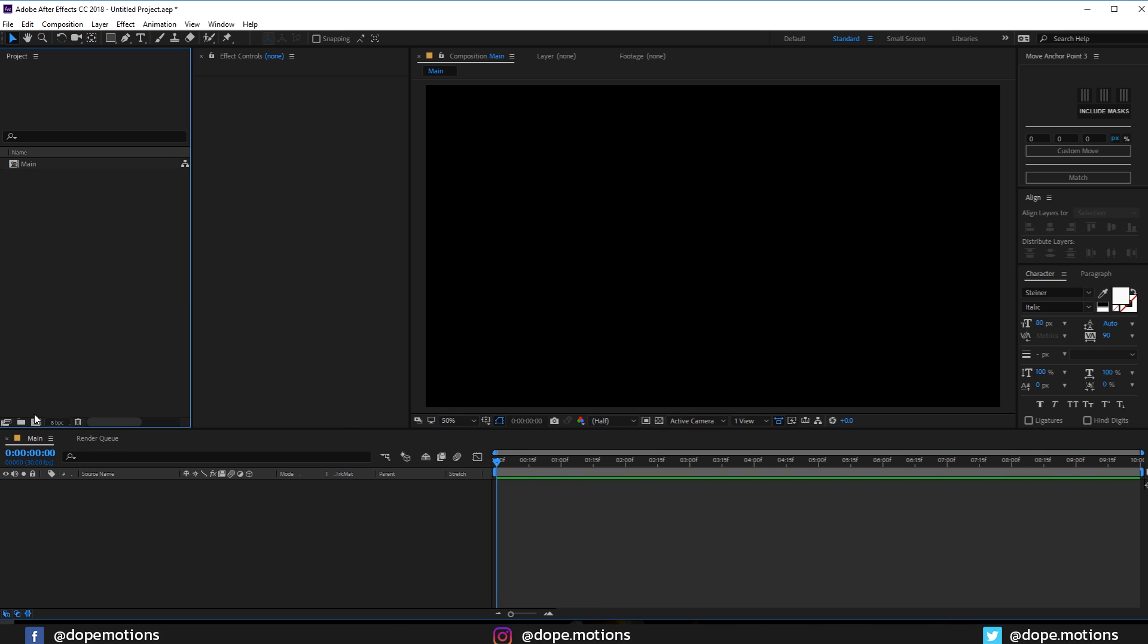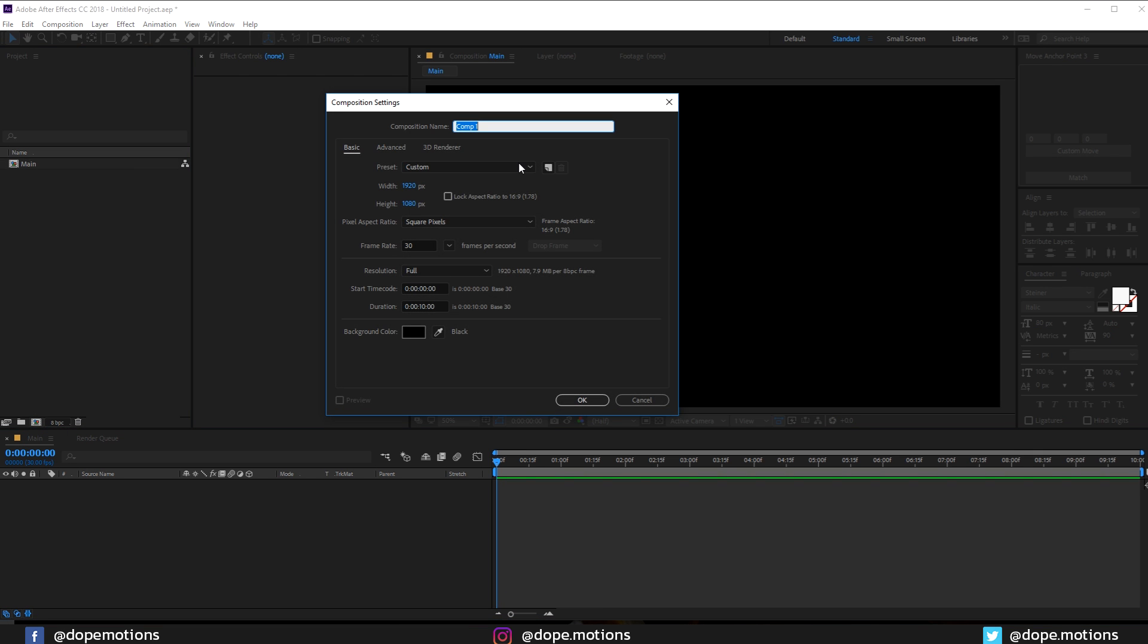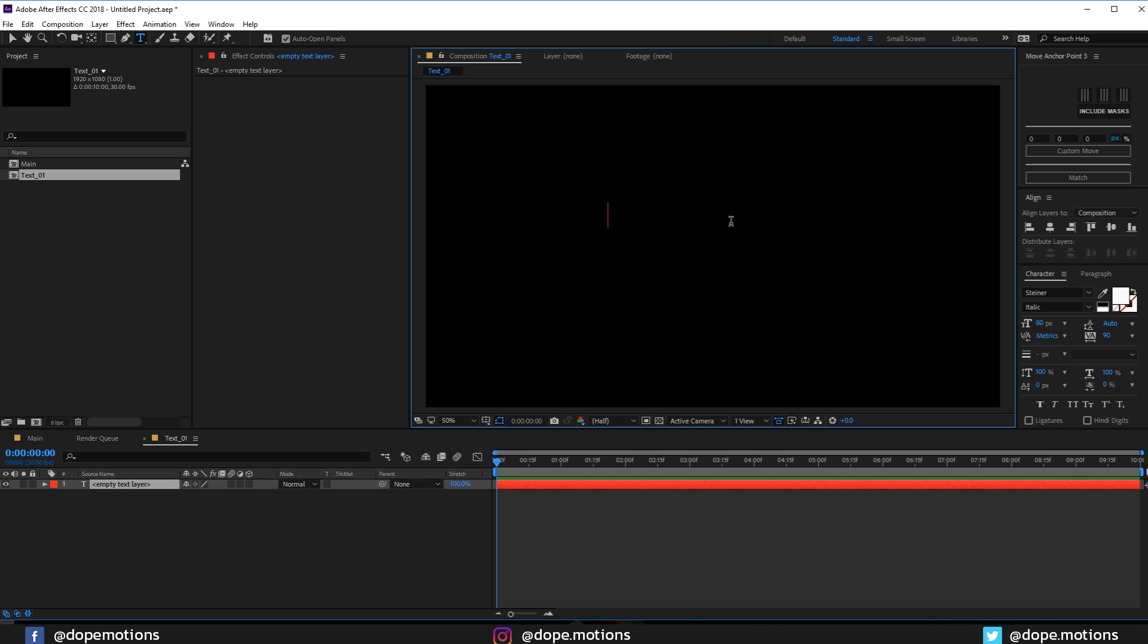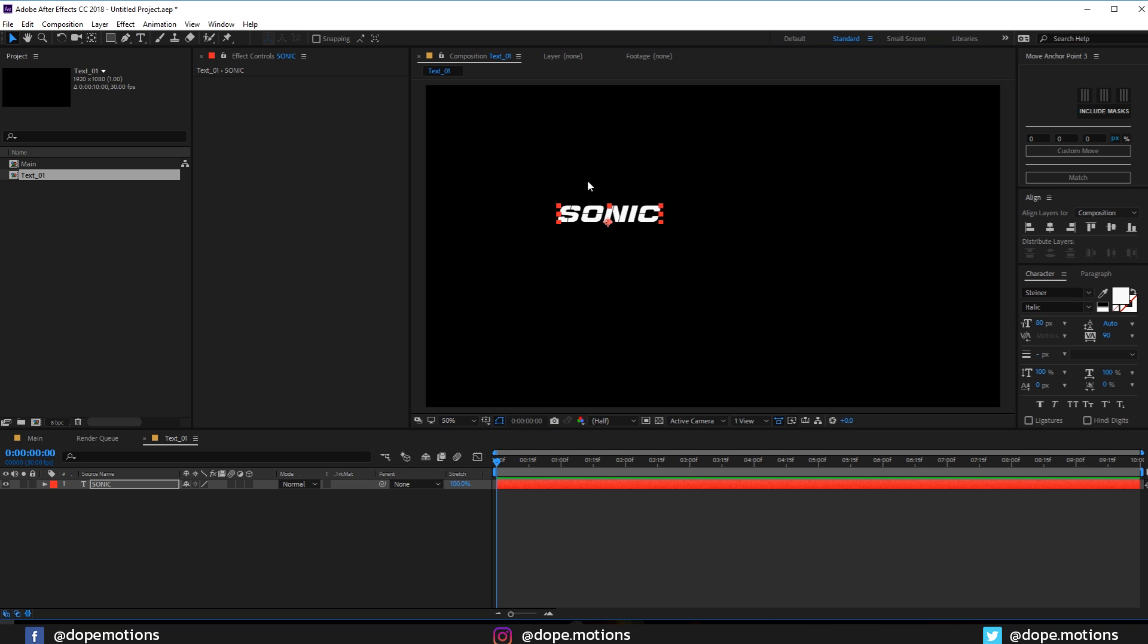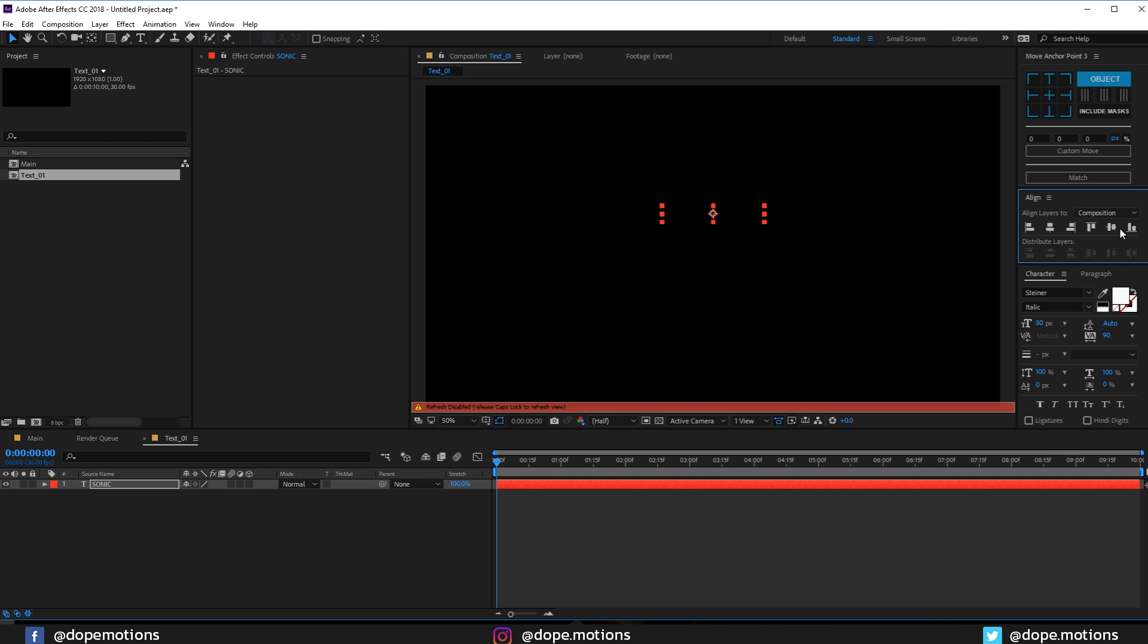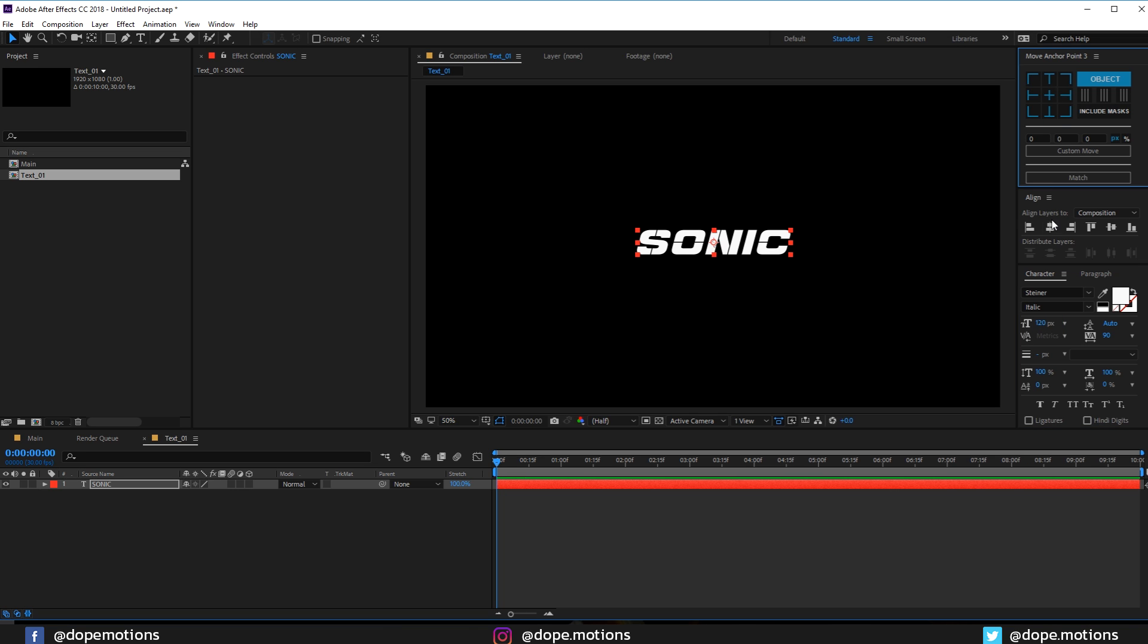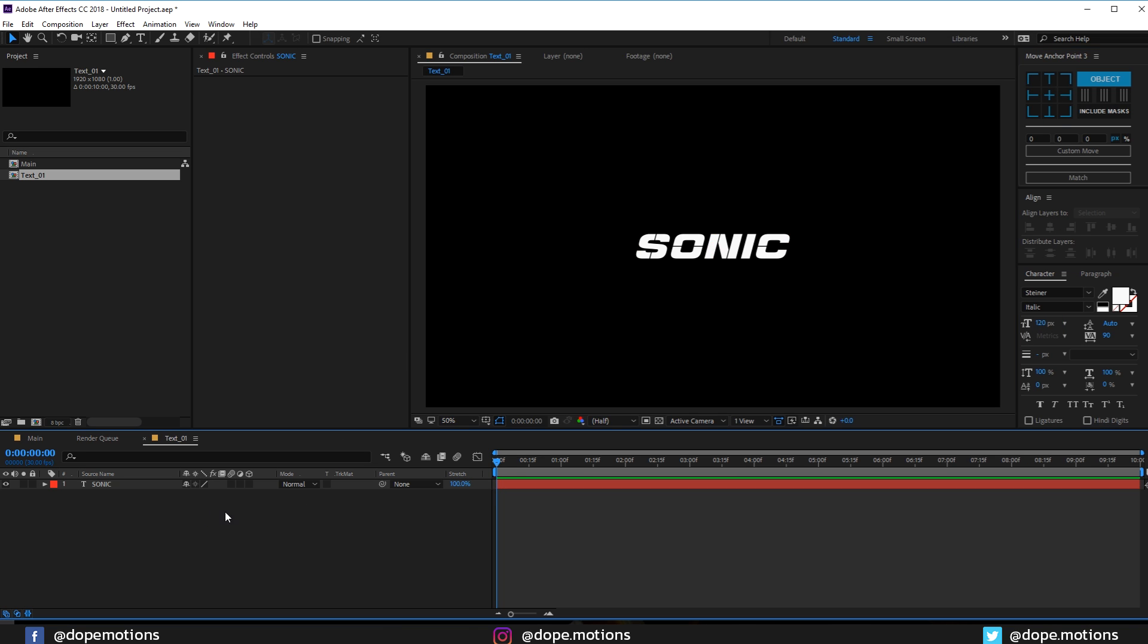Now let's create one more composition for our text. I'm just gonna rename this to text_01. Then you can write in any text that you want. I'm just gonna type in Sonic. And by the way, I'm using the Steiner font. You can use any font that you like. Pretty good. Let's set this to maybe 120.